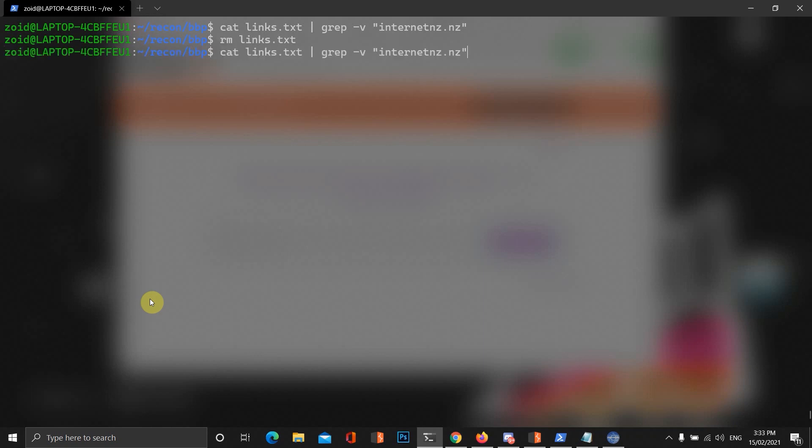Let's just cut out and let's ignore this website here. Let's see if it doesn't discover anything else. No, it didn't. So, let's just do this all again. We're going to remove the links and we're going to do this GAU, but we're also going to grep for parameters and ignore this domain here. And then we're going to tee it out to a file called links.txt.